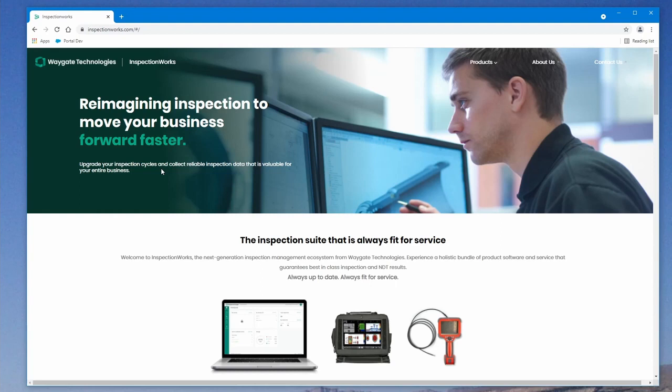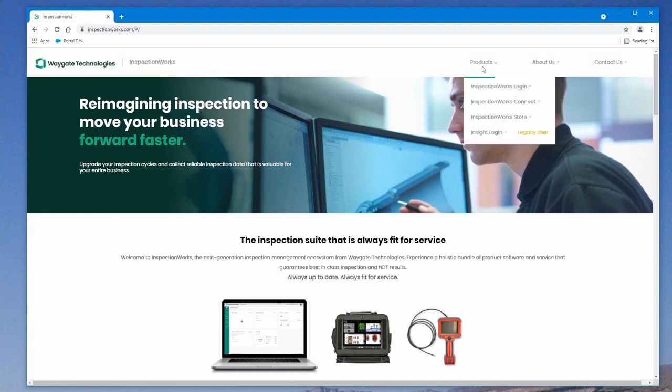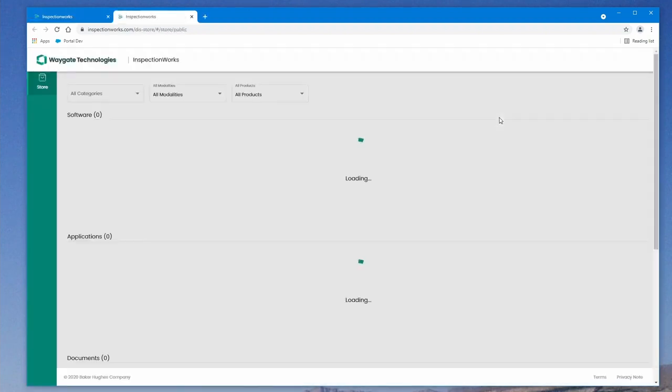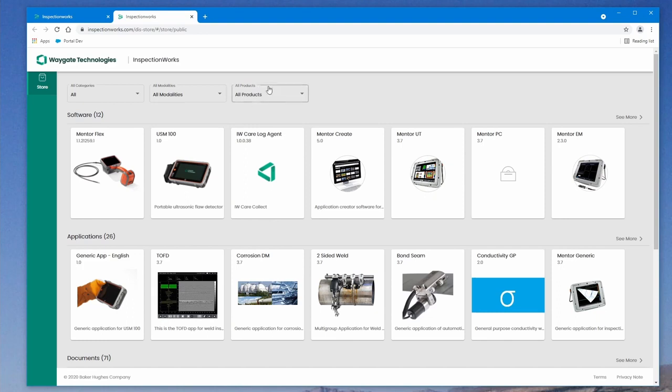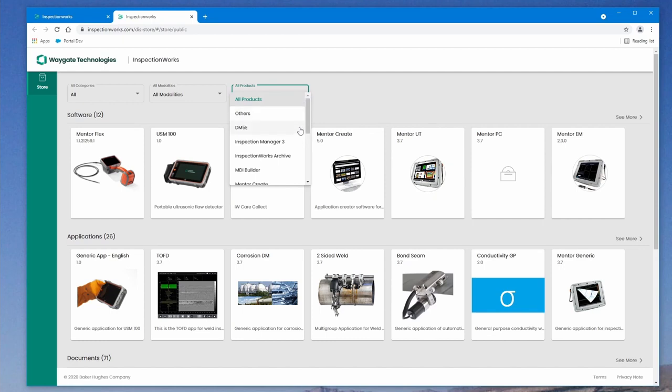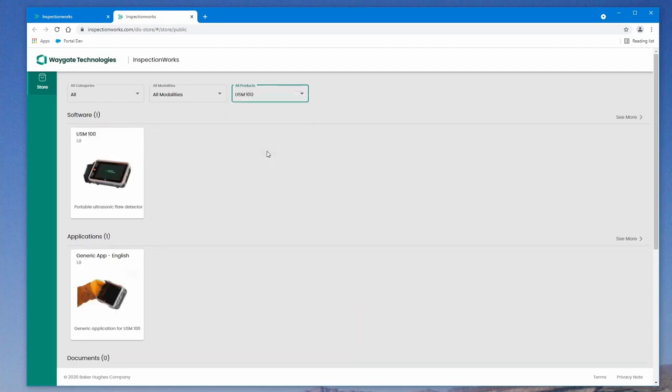And this is what the InspectionWorks homepage looks like. We're going to want to go to products and we're going to go to the InspectionWorks store. Now, the InspectionWorks store is going to have a collection of software and apps and things for a great many different products, particularly the Mentor series, as well as USM100. So using this control in the upper center, the all products control, we're going to drop this down and we're going to find USM100 and narrow our search to just the USM100.